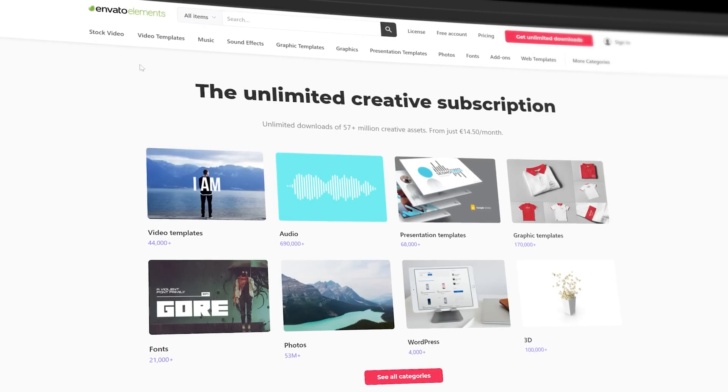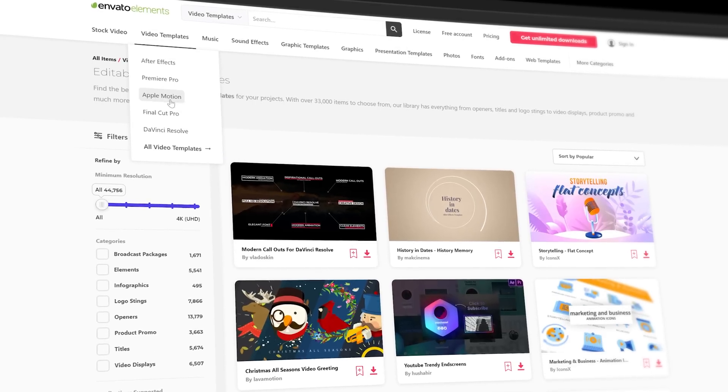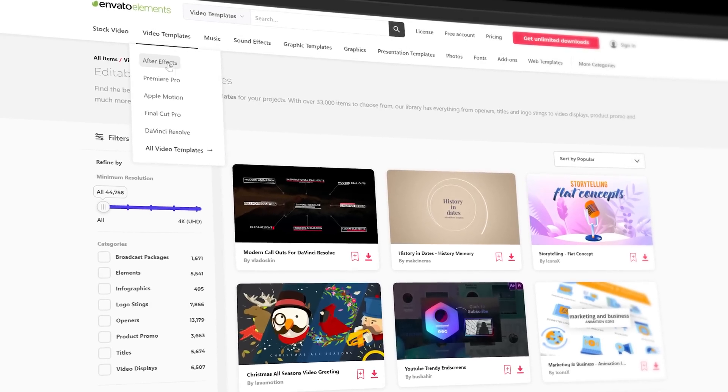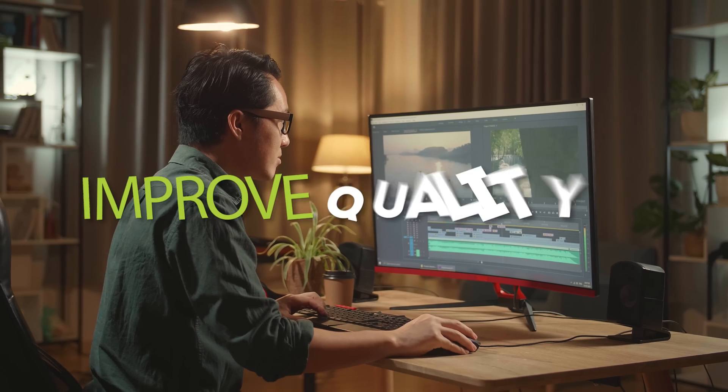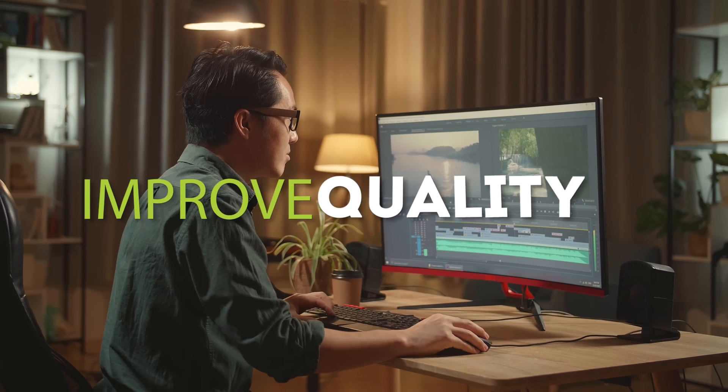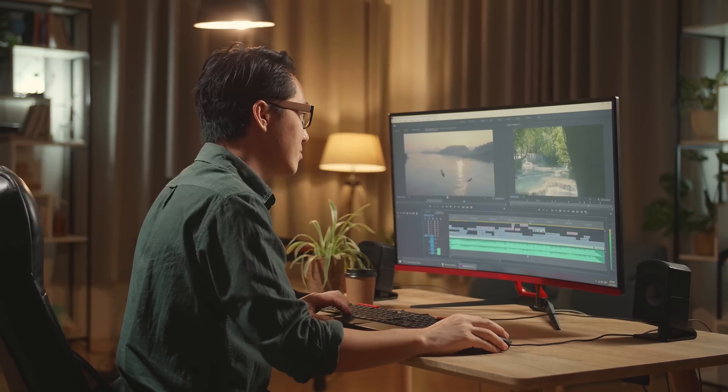Or you could use this to showcase a website, like the website from our sponsor Envato Elements for example. If you want to improve your video editing quality or edit faster,